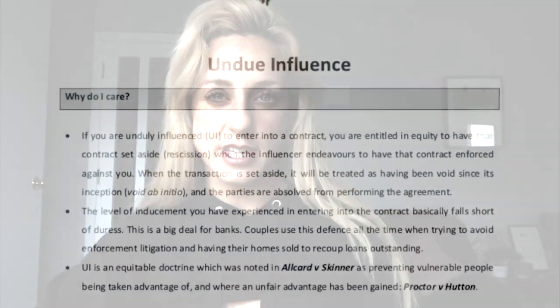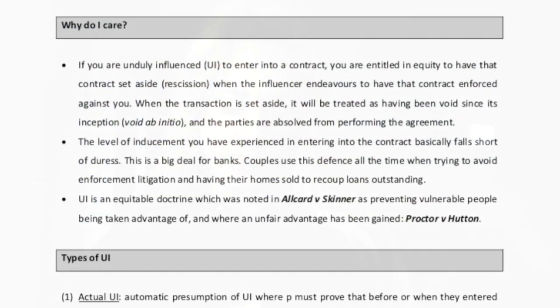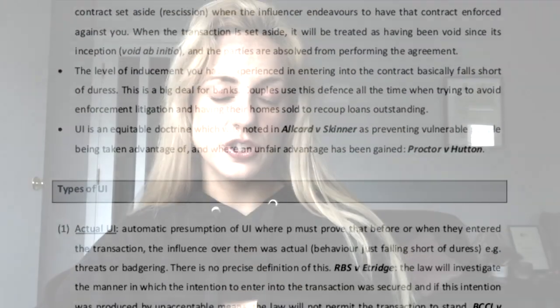In recent years, the courts have considered the question of whether, where one family member guarantees a business loan — this sounds like undue influence and guarantees, and obviously the receiving of independent legal advice. Just check out my chapter on undue influence. He even tells you the references: Ulster Bank and RBS v Etridge.